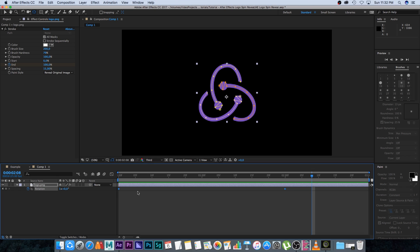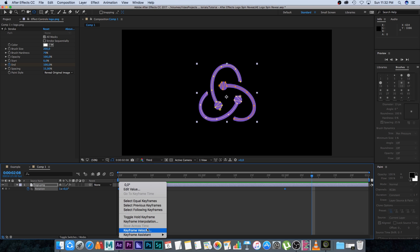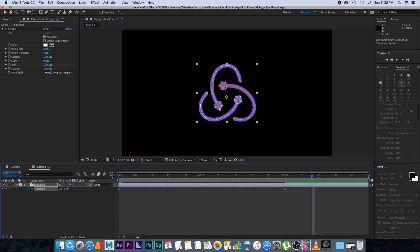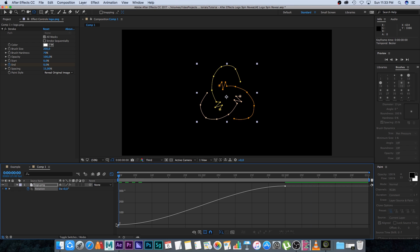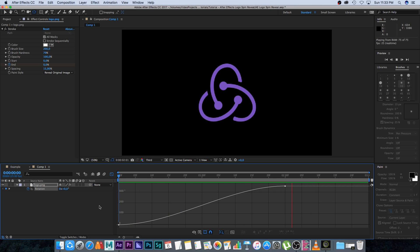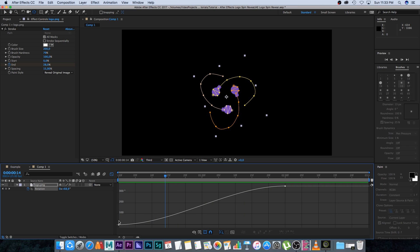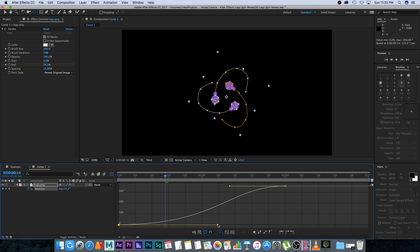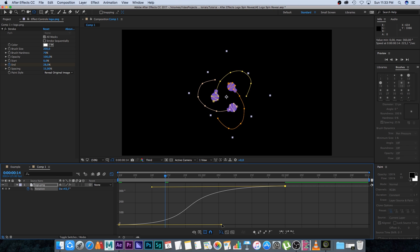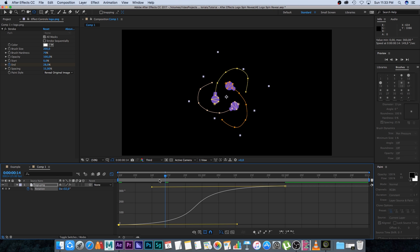Select the two rotation keyframes, right-click, go to Keyframe Assistant, and set them to Easy Ease — or use the shortcut F9. Then go into the Graph Editor and adjust the curve: drag the handle out on the first keyframe and drag the top handle in so the animation goes slow, then fast, then slow again. Let's play through — that's looking good.